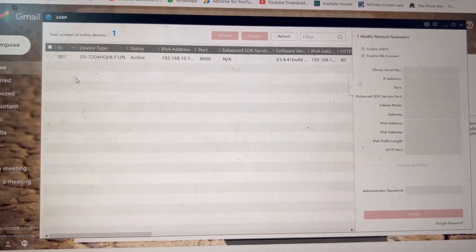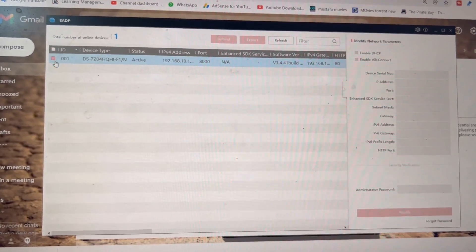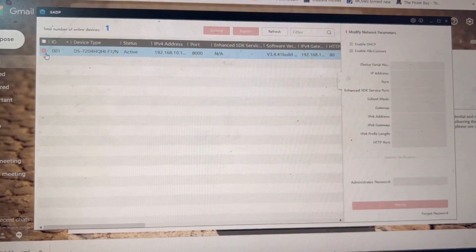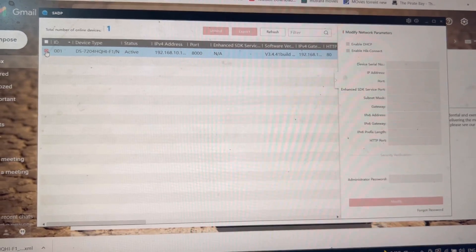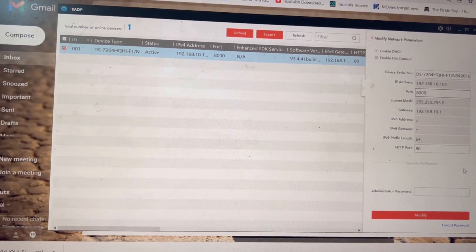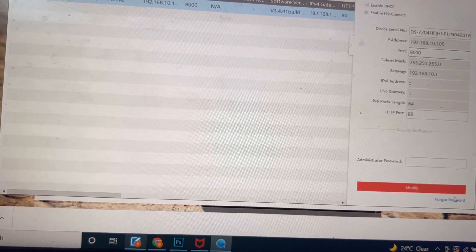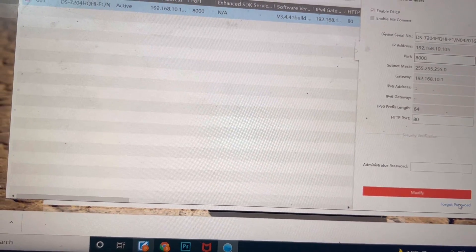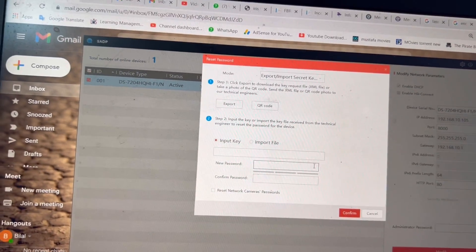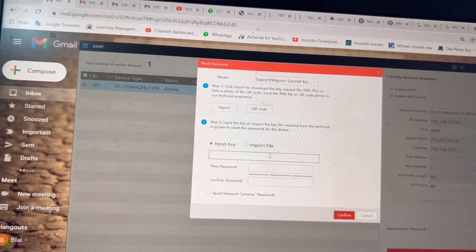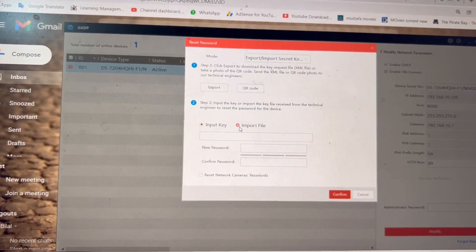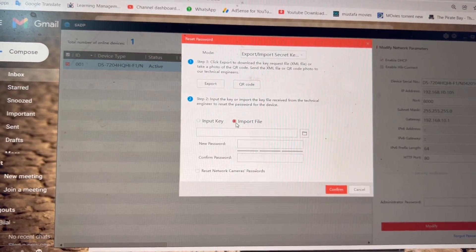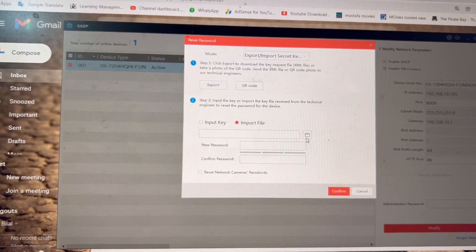Now I will select my device, then we will click here for forget password.